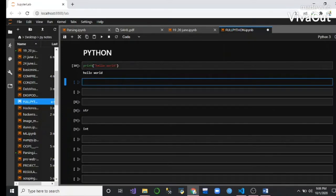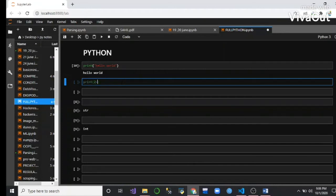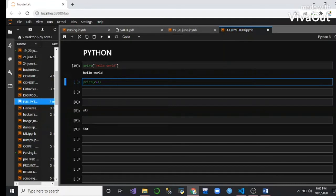If you want to sum two numbers, we just put two numbers in brackets and run it.